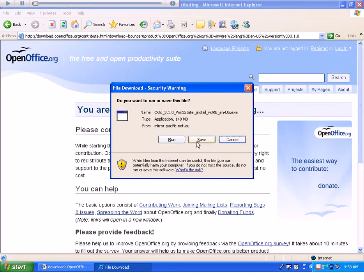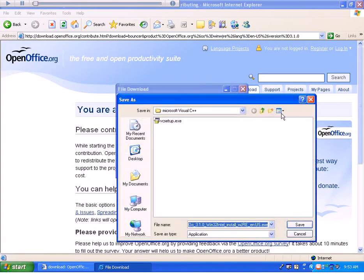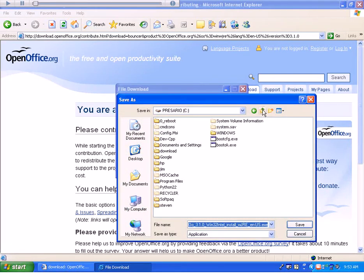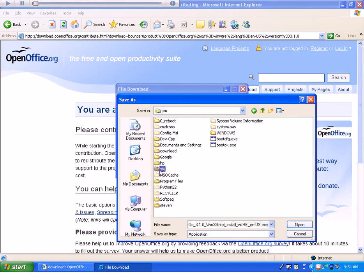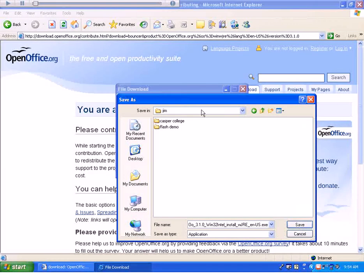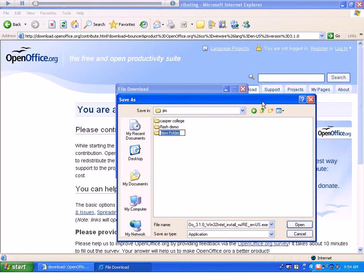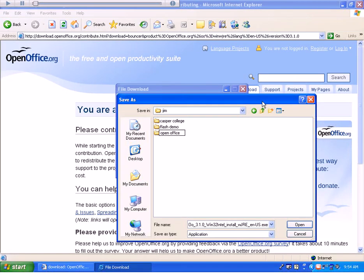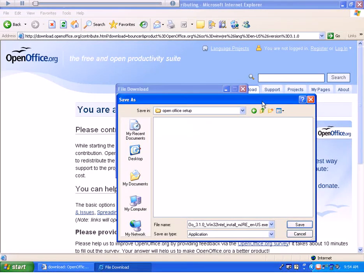Now I'm going to save this to my home directory, which you may or may not have made already. I'll put it in a folder so I don't forget what it is. I'll call this OpenOffice Setup and go ahead and save this in there.